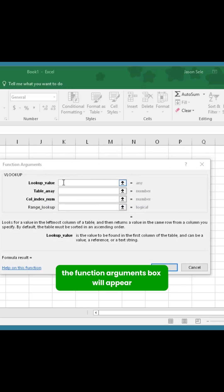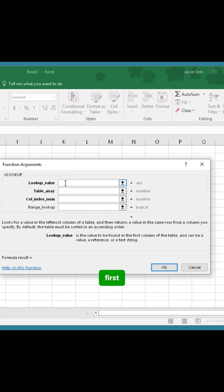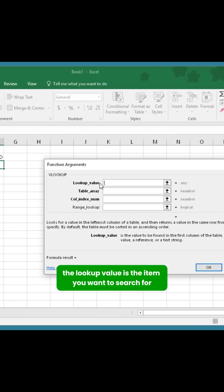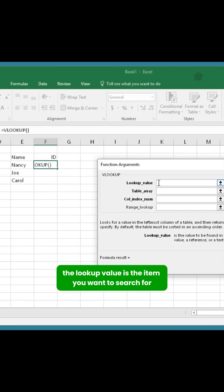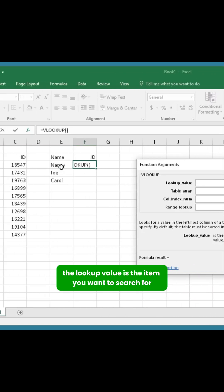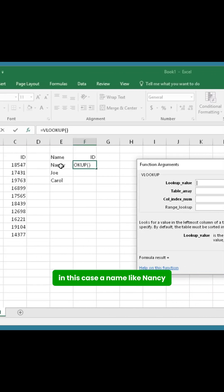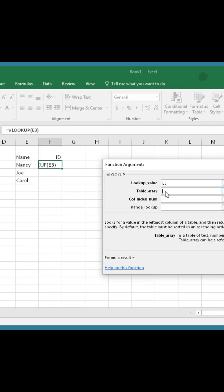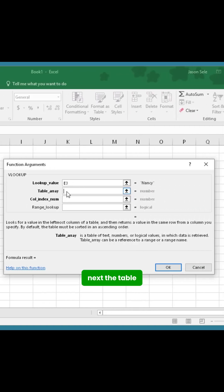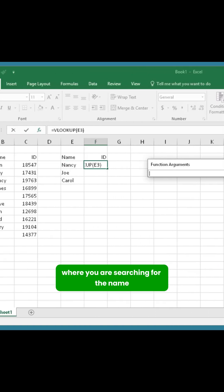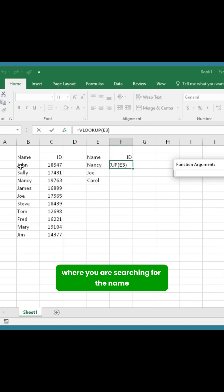The function arguments box will appear, guiding you through the required inputs. First, the lookup value is the item you want to search for, in this case, a name like Nancy. Next, the table array is the entire list where you are searching for the name.